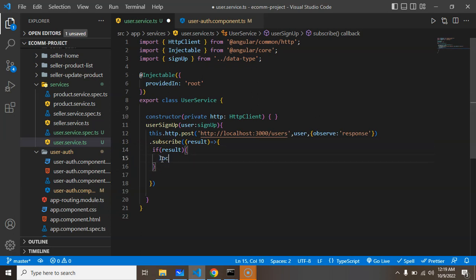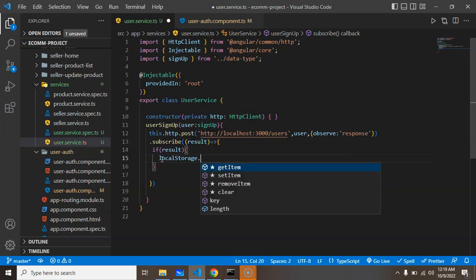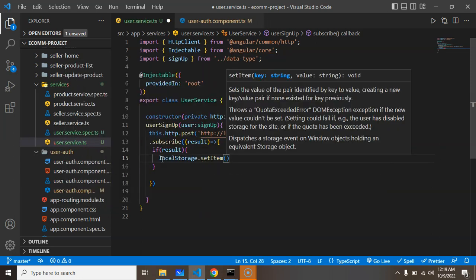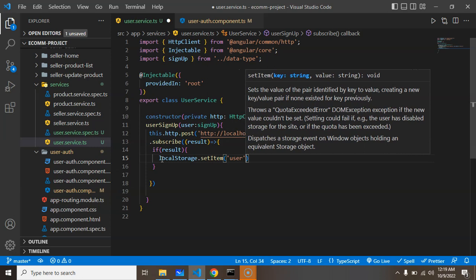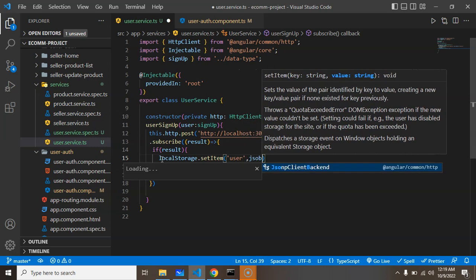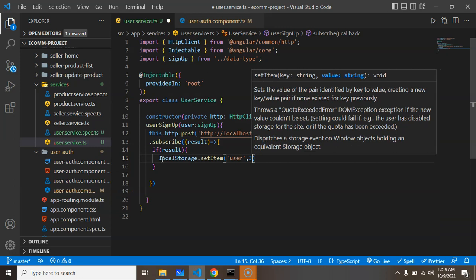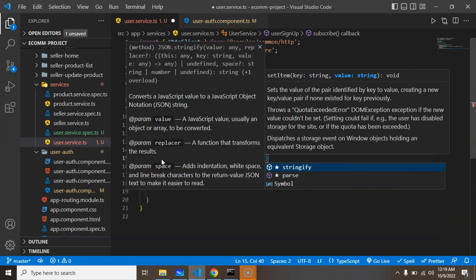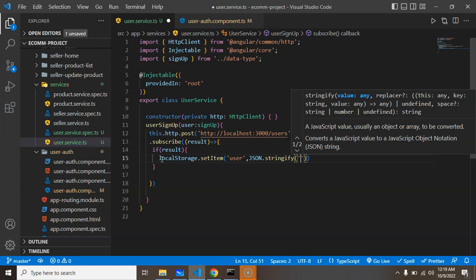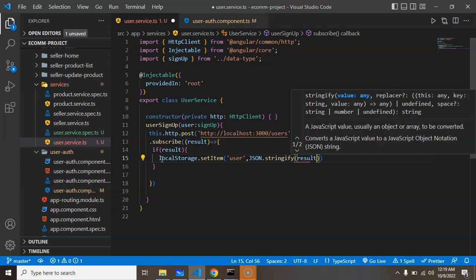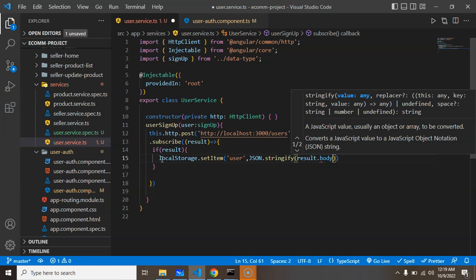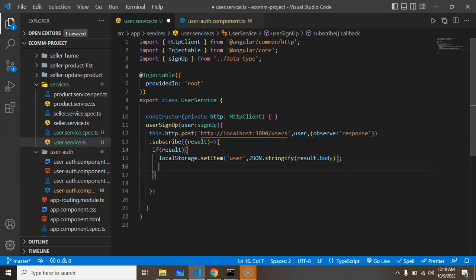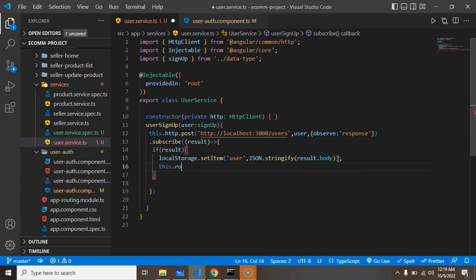After that, we can add this data inside local storage. Let's put localStorage.setItem, item name is user, and here we use JSON.stringify, and pass result.body.